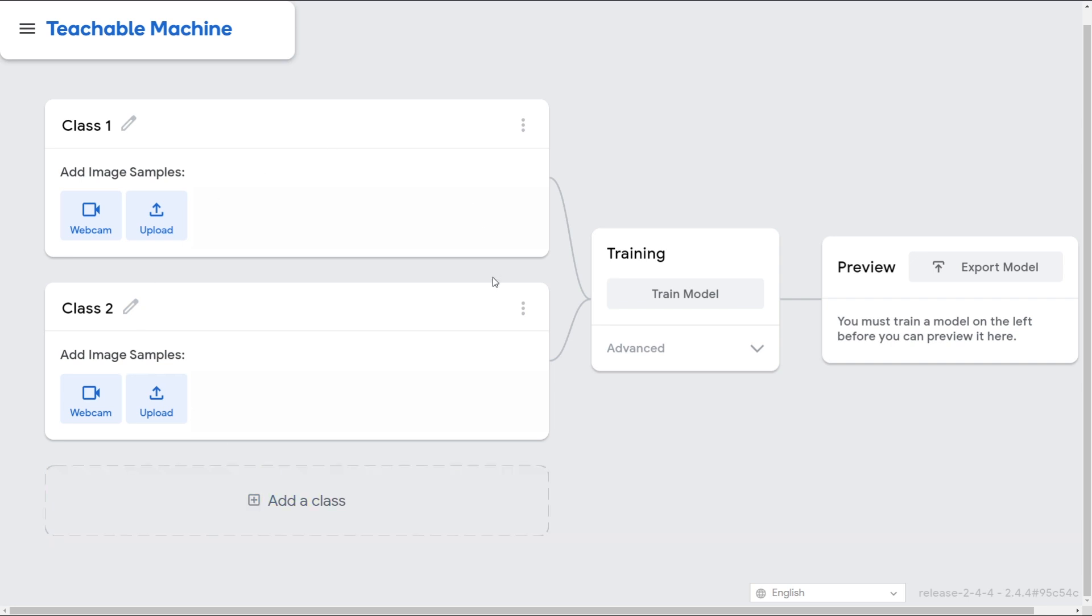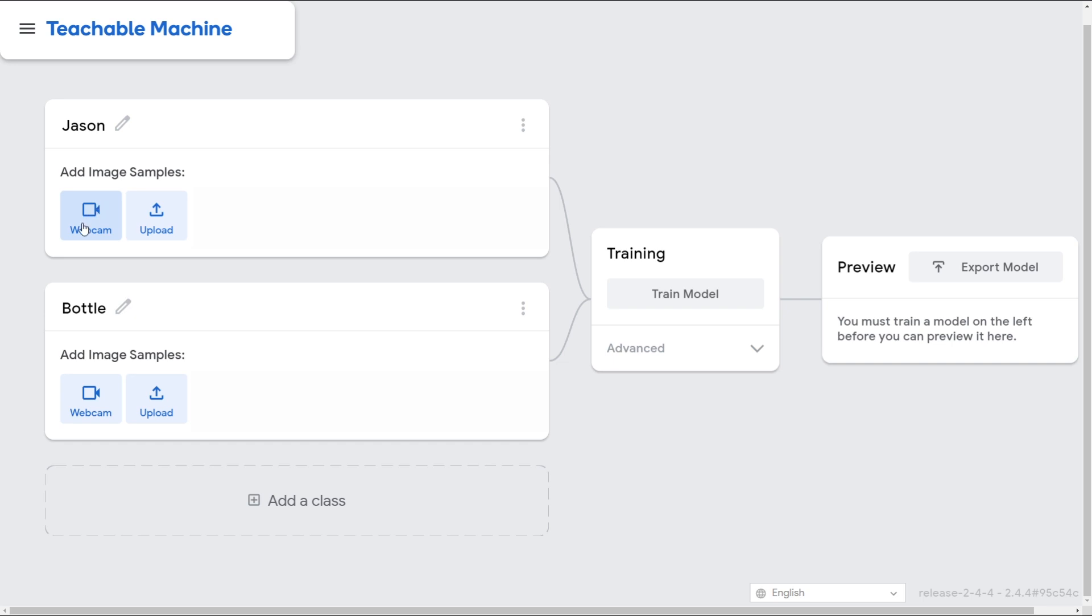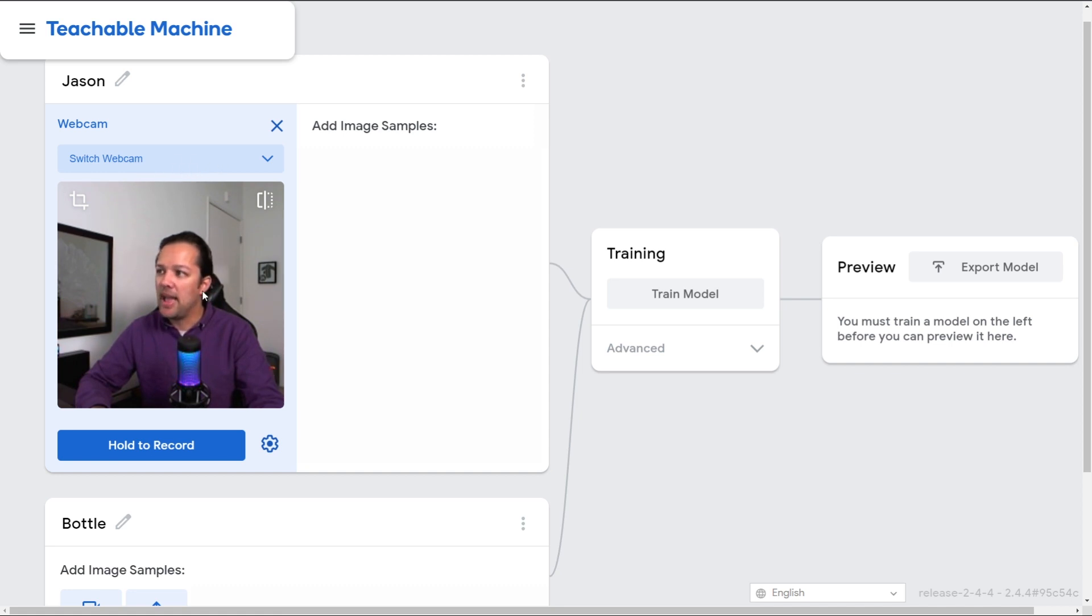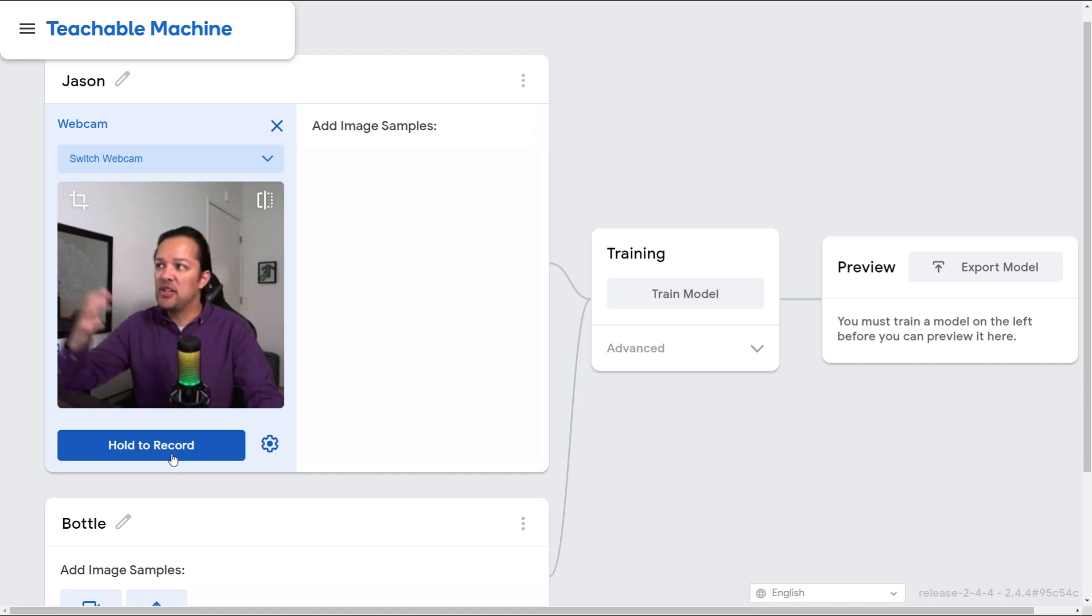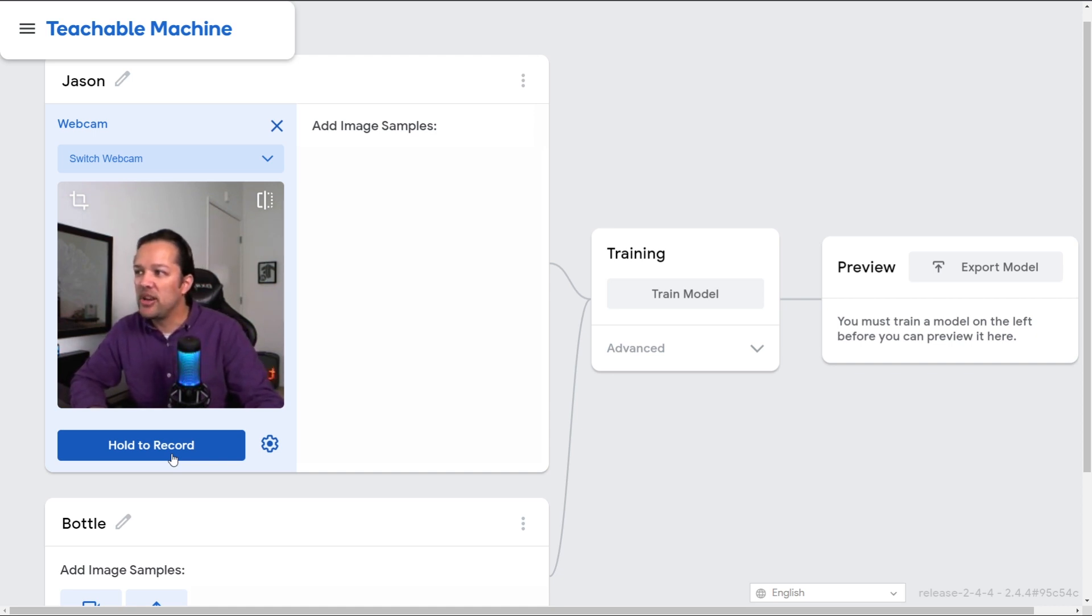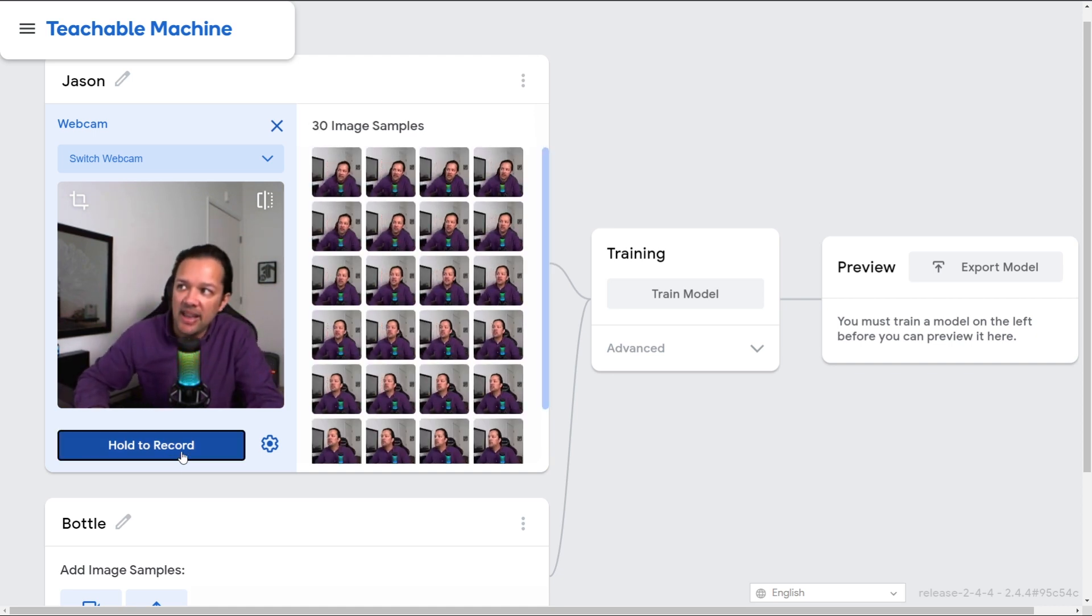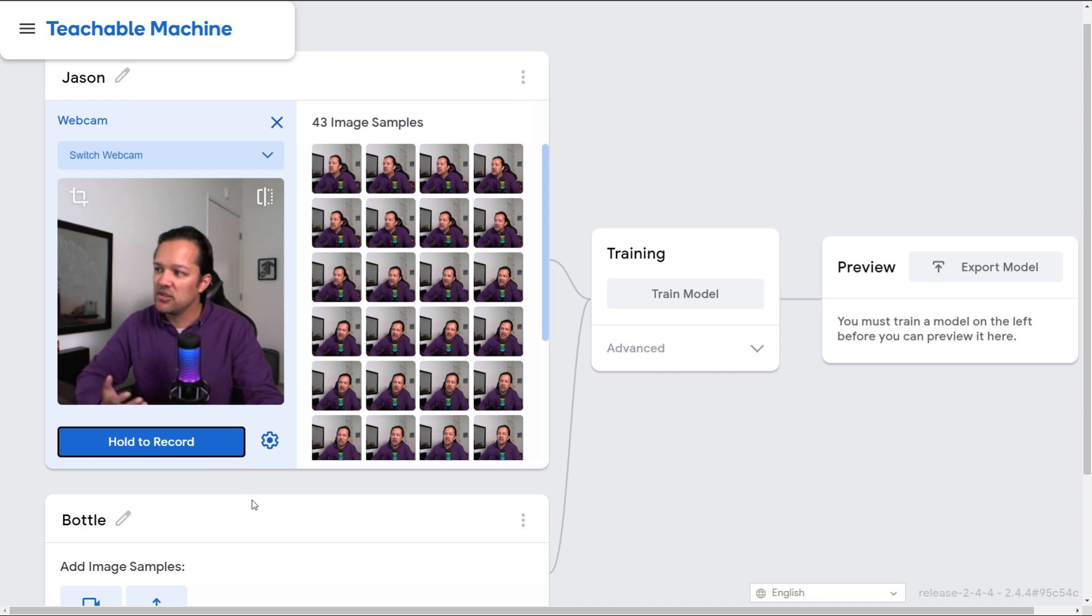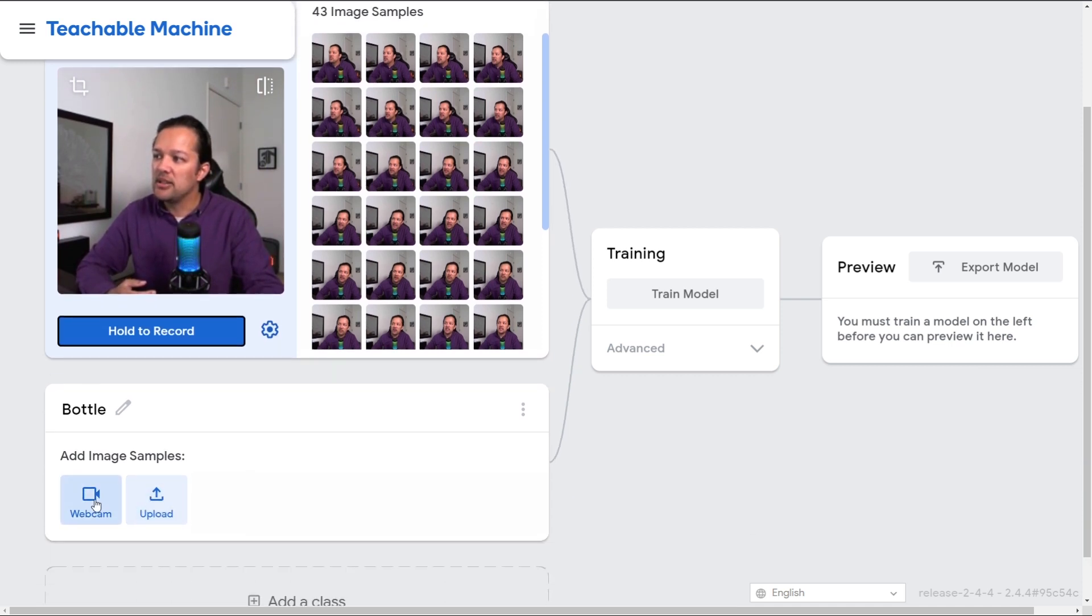You should then see a screen that looks something like this. On the left hand side we've got the objects we want to detect. At the moment they're called class 1, class 2, and so on. Let's give it a more meaningful name. The first thing I'm going to call Jason and the second thing I'm going to call bottle. We now can click on webcam, enable access to our webcam if it's the first time using this site. If you allow access you should see your webcam come into view. If you've got multiple webcams you can click on the dropdown to select the right one. Now we're going to hold to record some images of the thing of interest. This one is Jason so that's me. You're going to record your own things so feel free to change your names as needed. I'm going to try and get some sample images of myself right here. Note that I moved my head around to get some variation as well. I've got about 43 images and that's great, that should be enough.